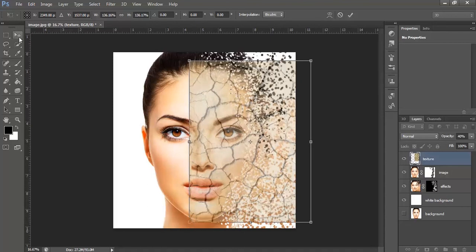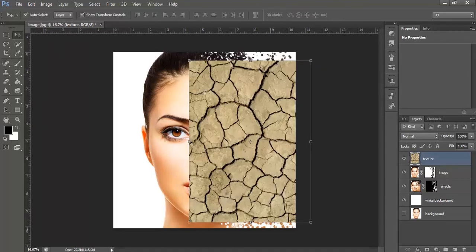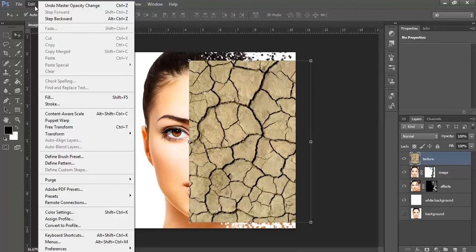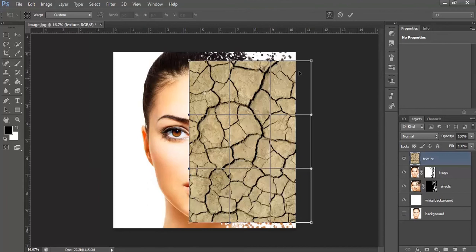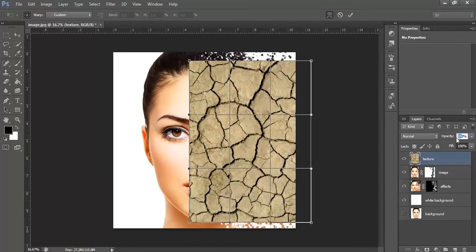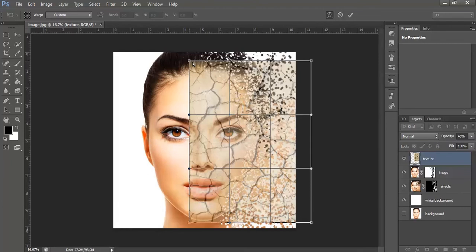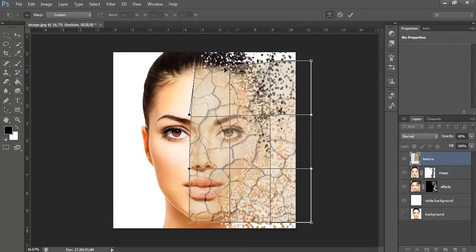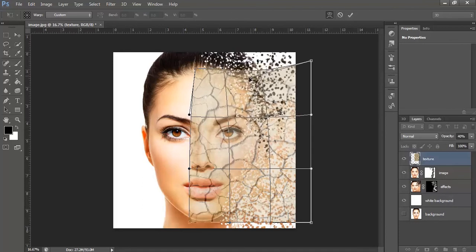Now, again select the move tool, now select the layer, go to the edit option, transform and select warp. Decrease the opacity to 40 and start adjusting the anchor so that it covers the complete face.